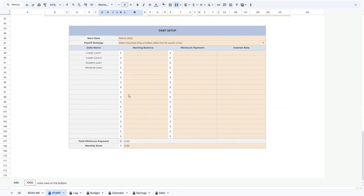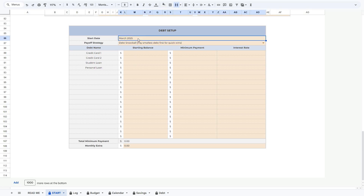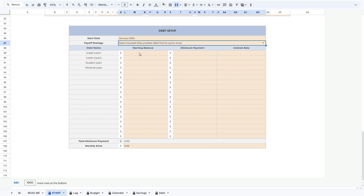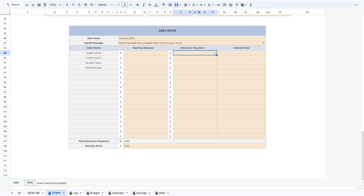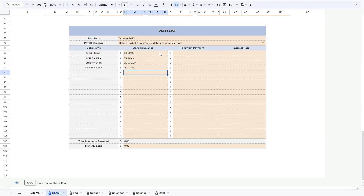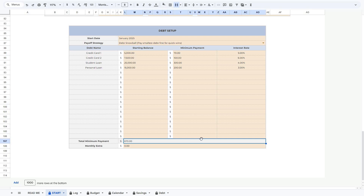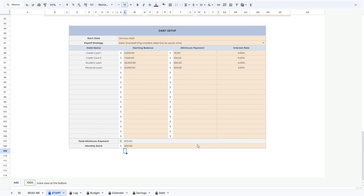Now scroll a little further down to the debt setup table. Begin by setting the start date — let's say you would like to start in January 2025. Then choose between the debt snowball and debt avalanche payoff methods. After that, you'll need to add the starting balance, minimum monthly payment, and interest rate for each of your debts. When you're done, you'll see that the minimum monthly payment will be calculated for you. If you want to pay a little more towards your debt, you can add an additional amount in this field — for example, an extra $200 on top of your minimum payment each month. With that, we've finished setting up our savings and debt.